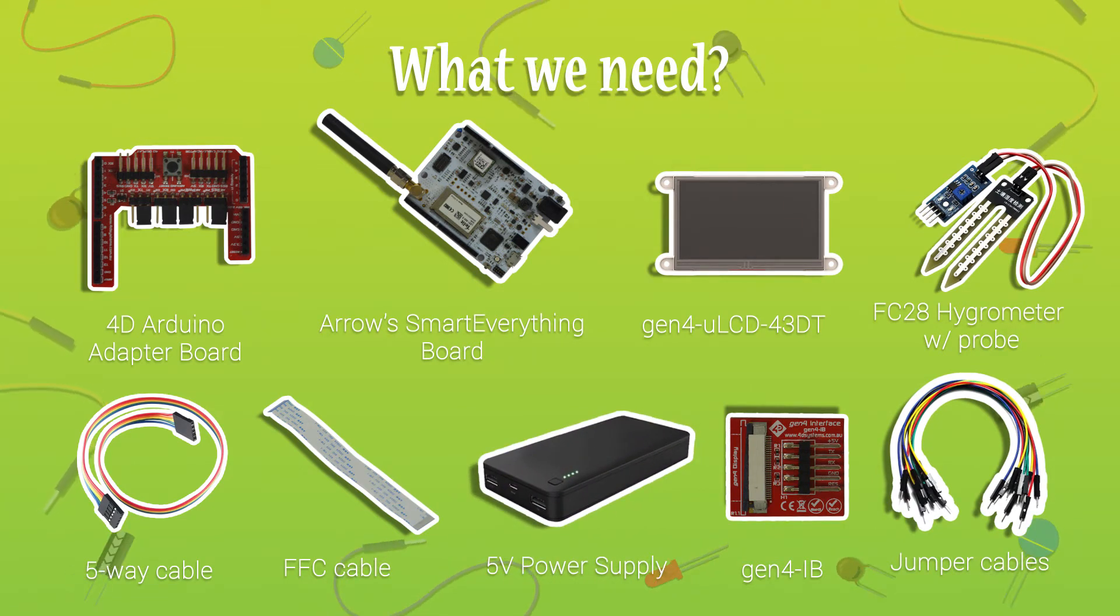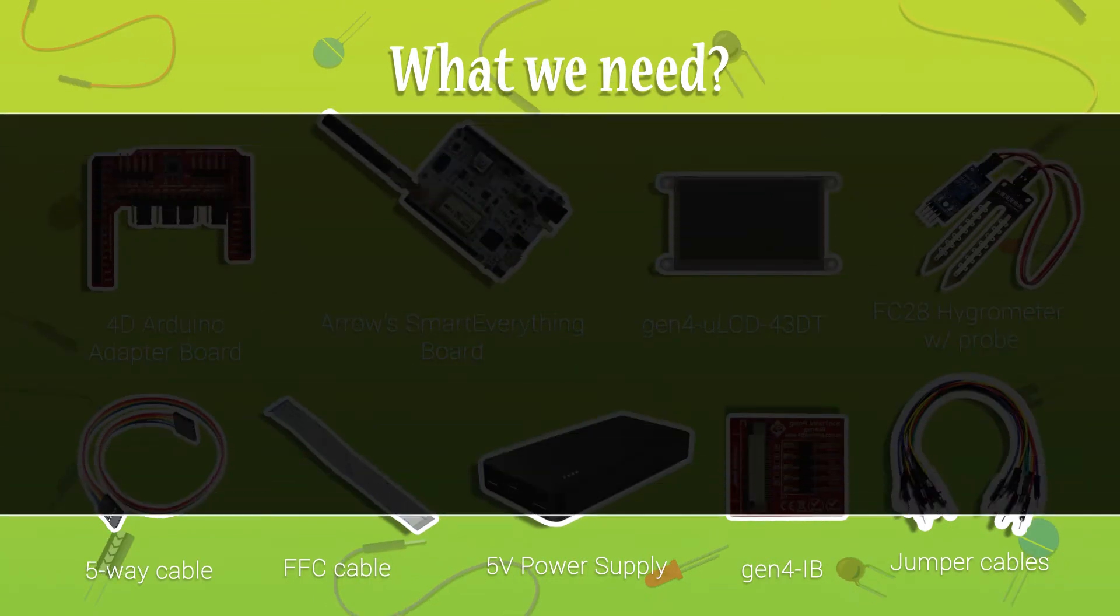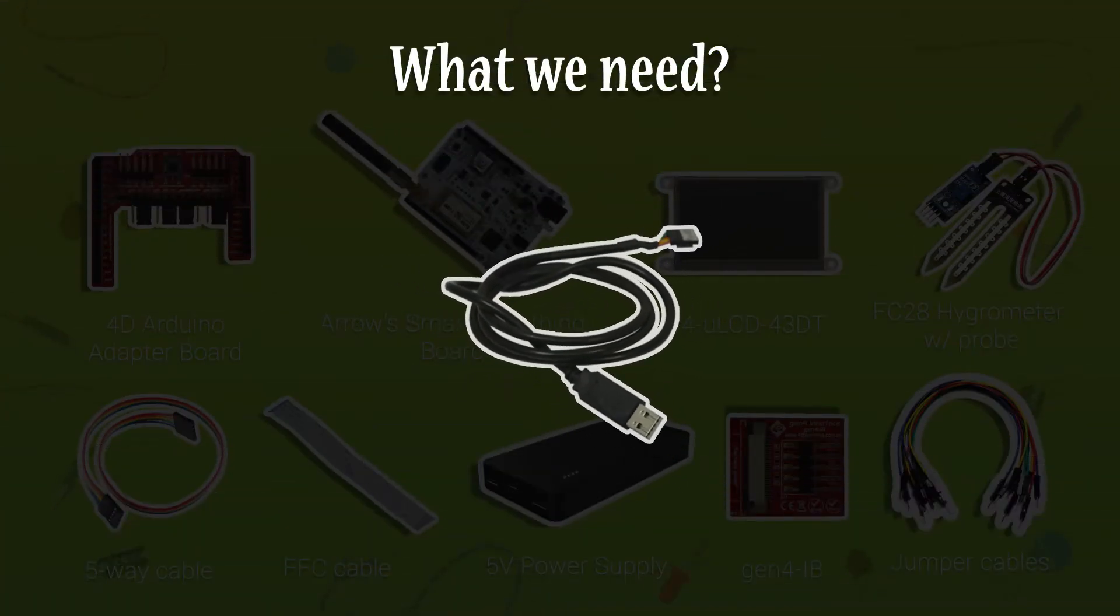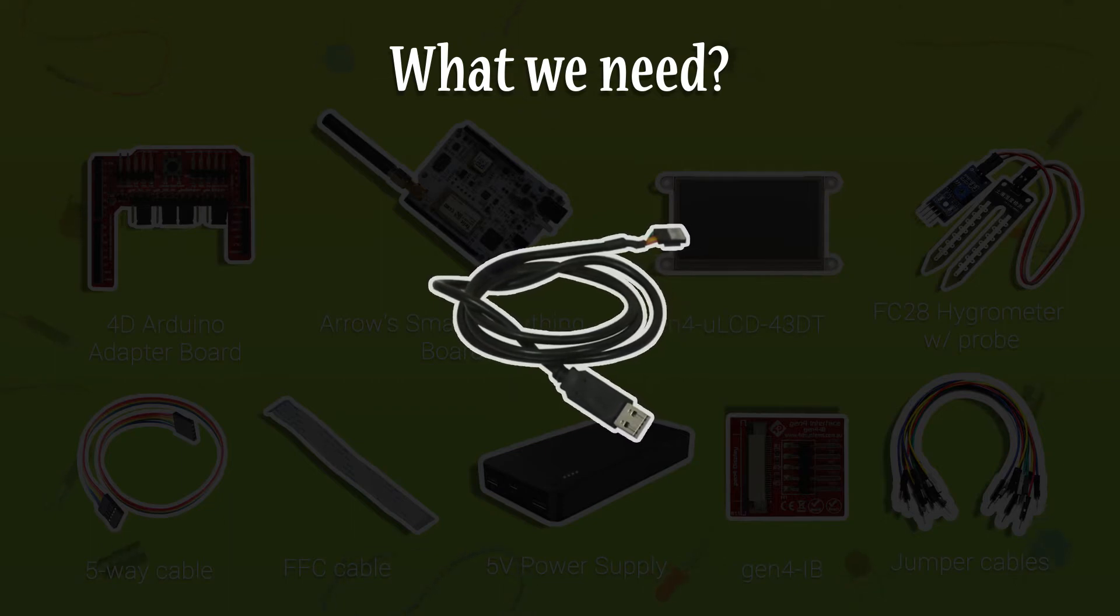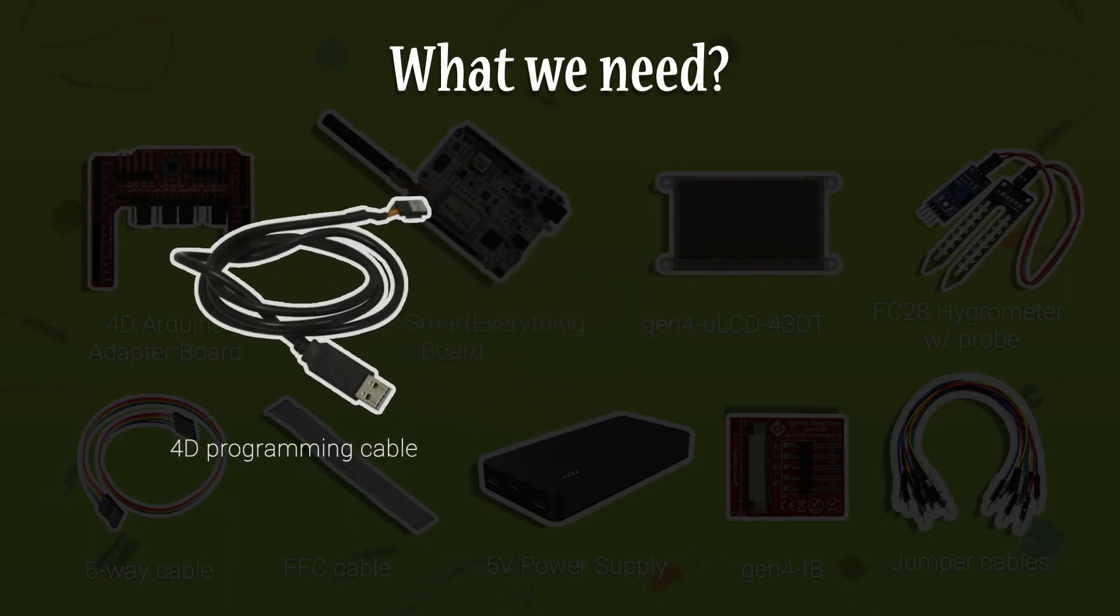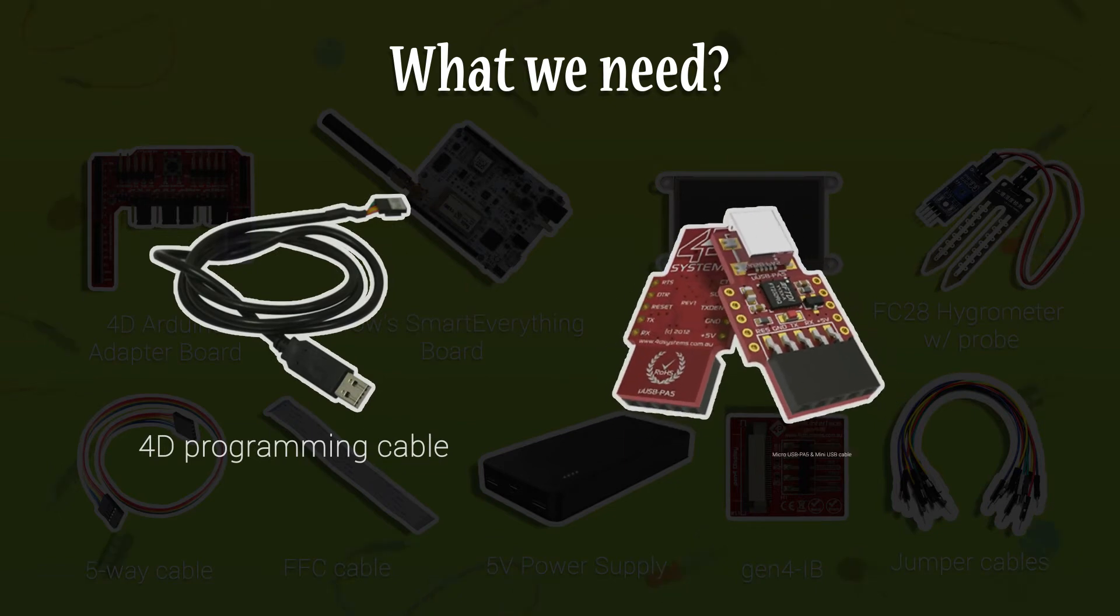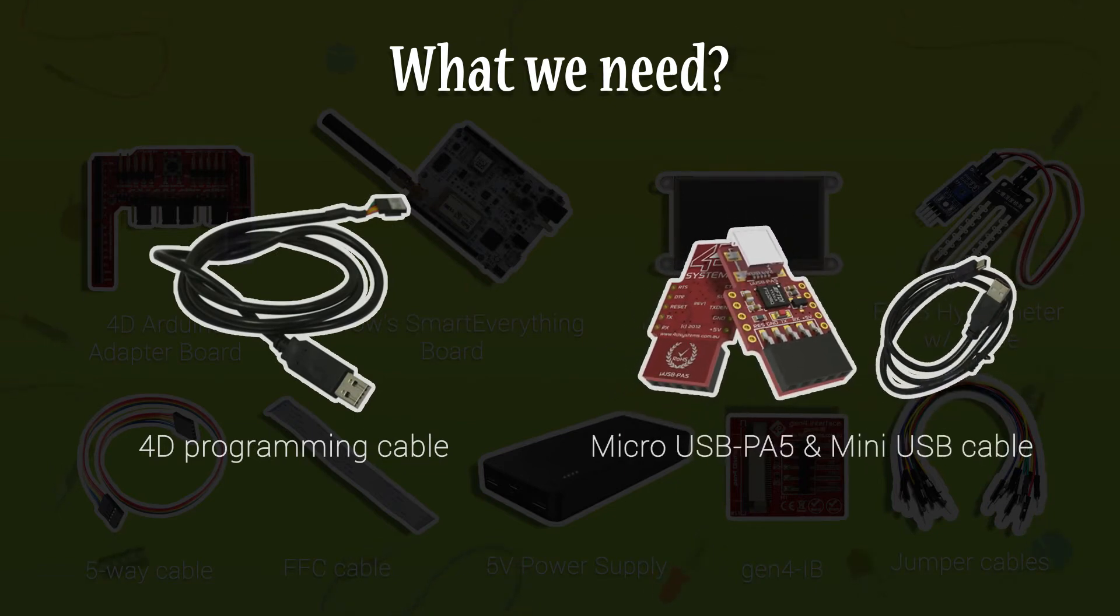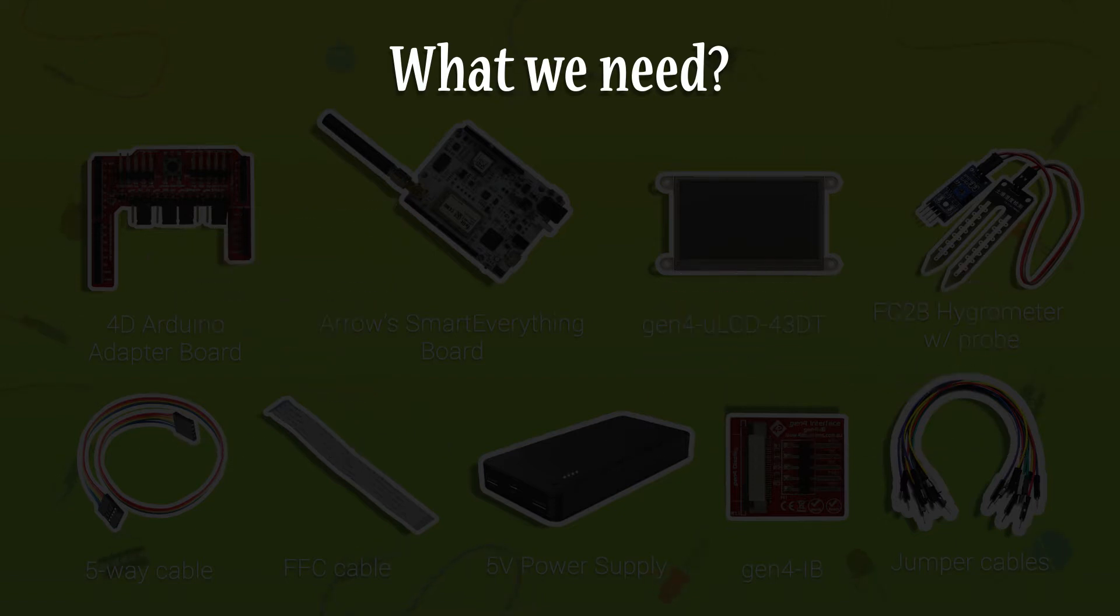To program the Gen4 HMI display, we will need 4D Programming Cable. It is a USB to Serial TTL UART Converter Cable. Or you can use the Micro USB PA5 with Mini USB Cable. The Micro USB Programming Adapter Micro USB PA5 is a USB to Serial TTL UART Bridge Converter which is simple, cost-effective, very small, and easy to use.